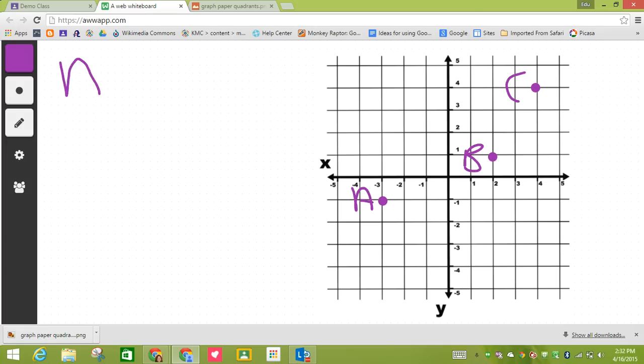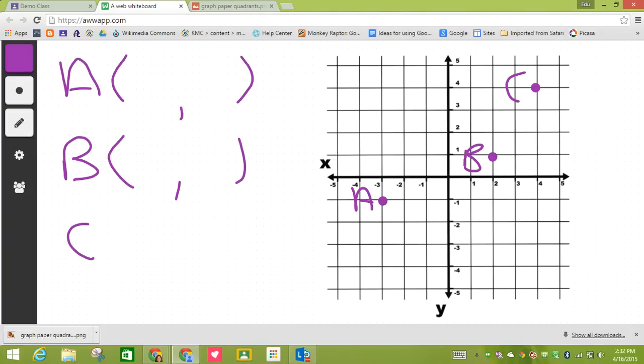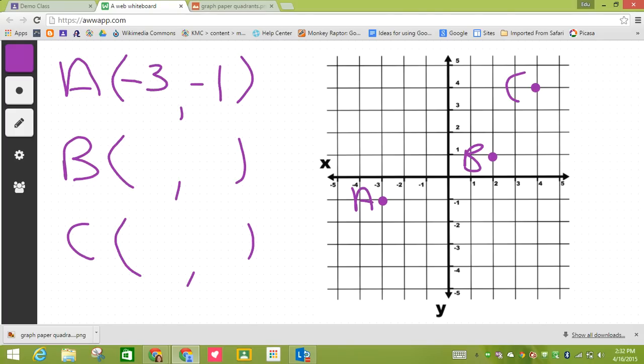Then I'm going to come over here to A, B, and C because I have to give the points. And so I know A is negative three, negative one. B looks like it's two, one. And C looks like it is four, four.